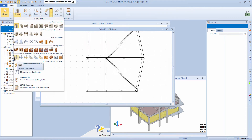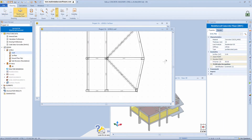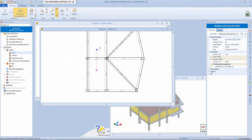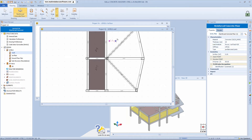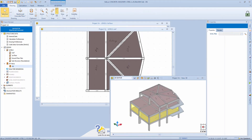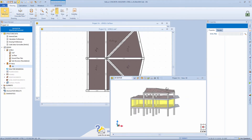Now we can move on to adding the loads. We'll select the slab element in reinforced concrete and select the appropriate load analysis. We are going for this type here and model the slab by specifying the joist direction.